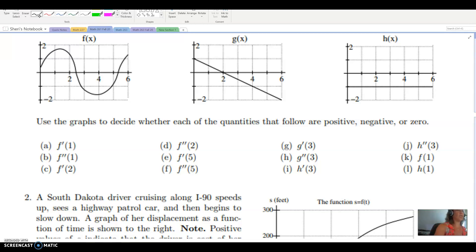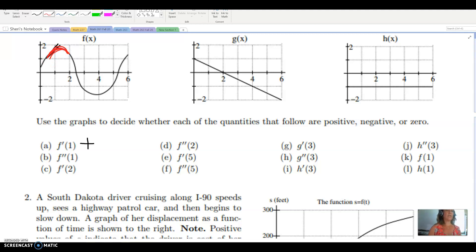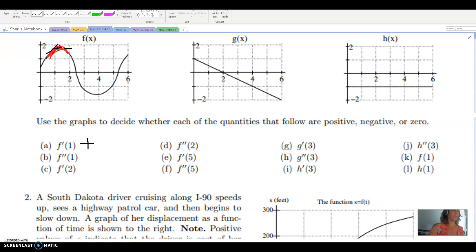The derivative is the rate of change. At x equals 1, I look at whether the graph is increasing or decreasing. The graph is increasing there, so the first derivative is positive. Now for the second derivative: it tells me if the original graph is concave up or concave down. Looking close to x equals 1, this graph is concave down.